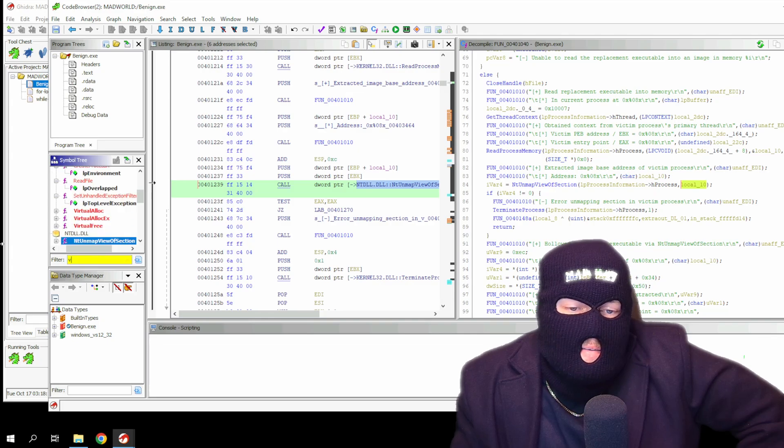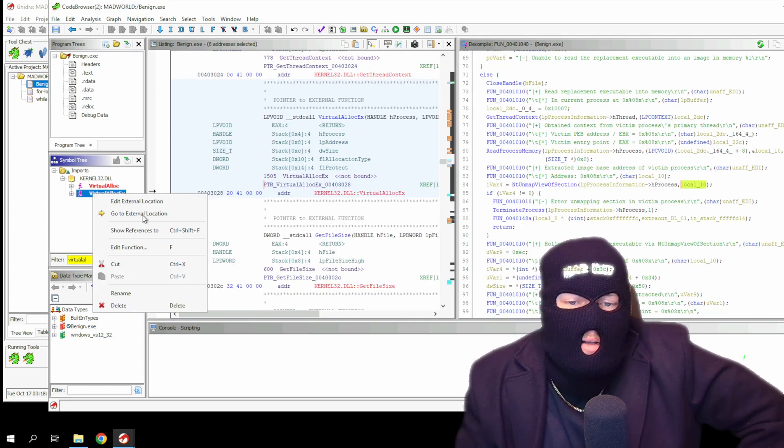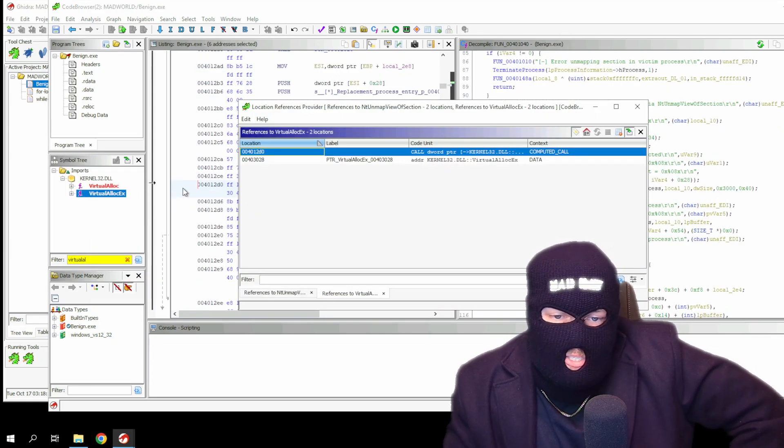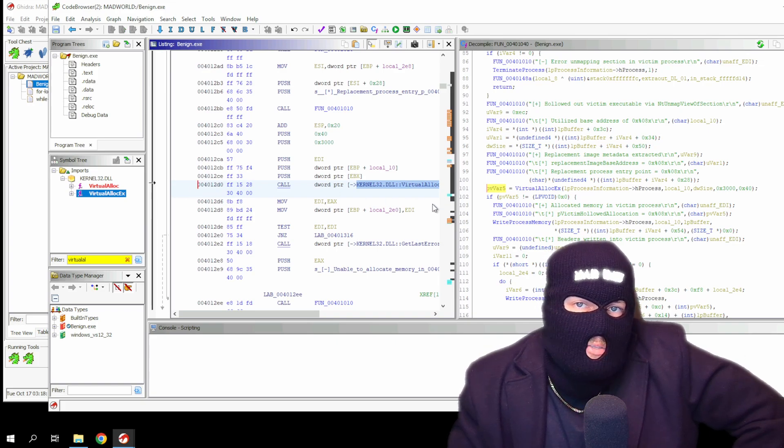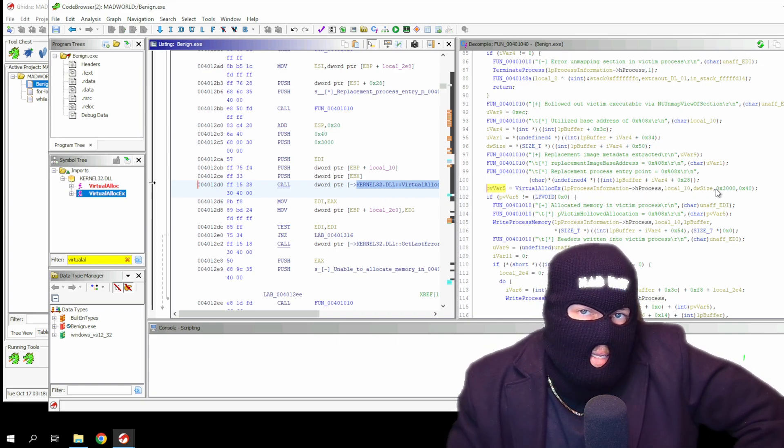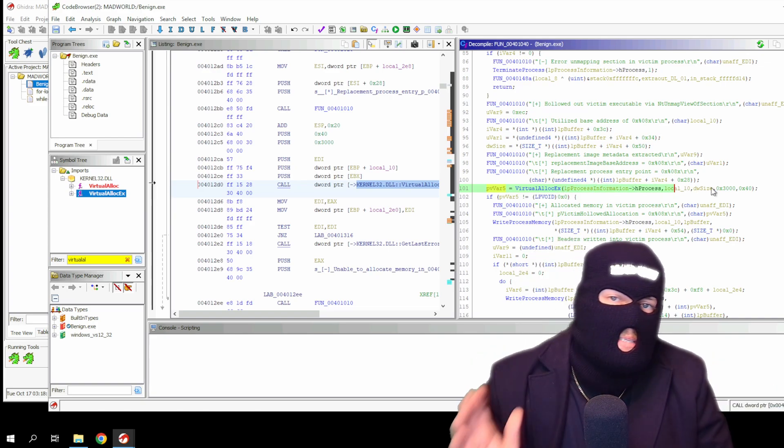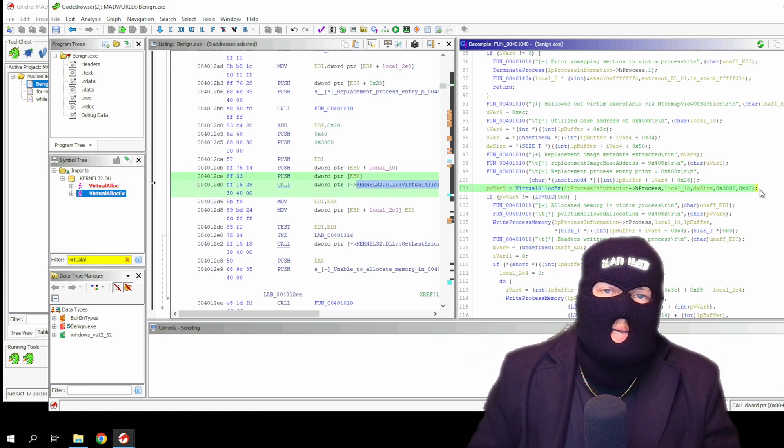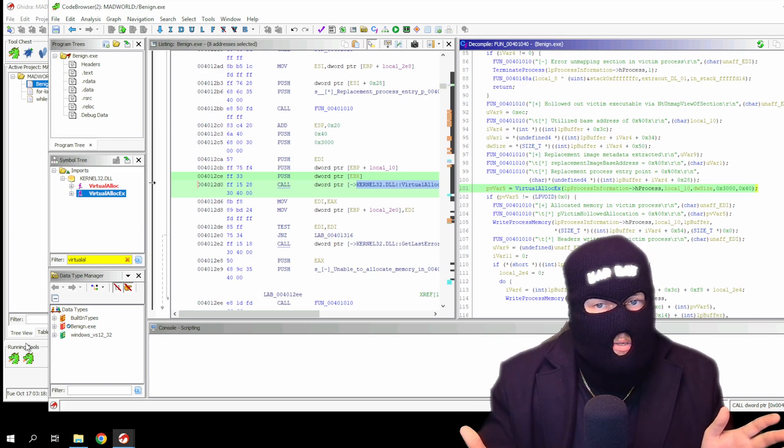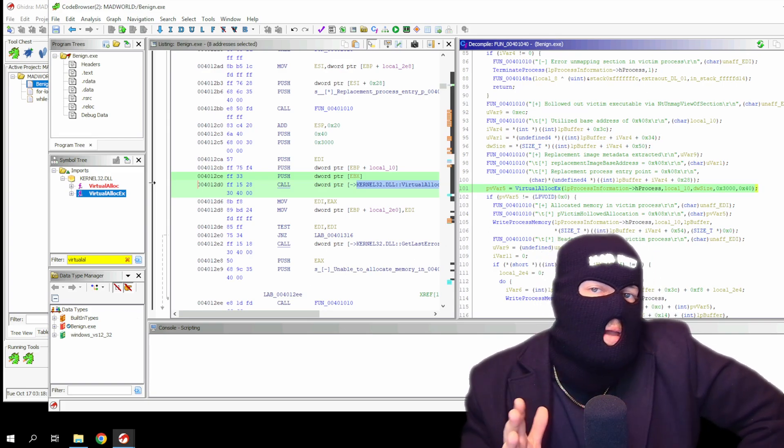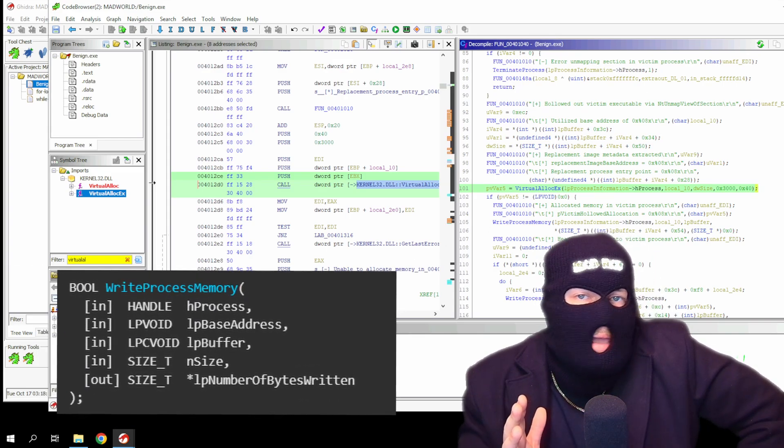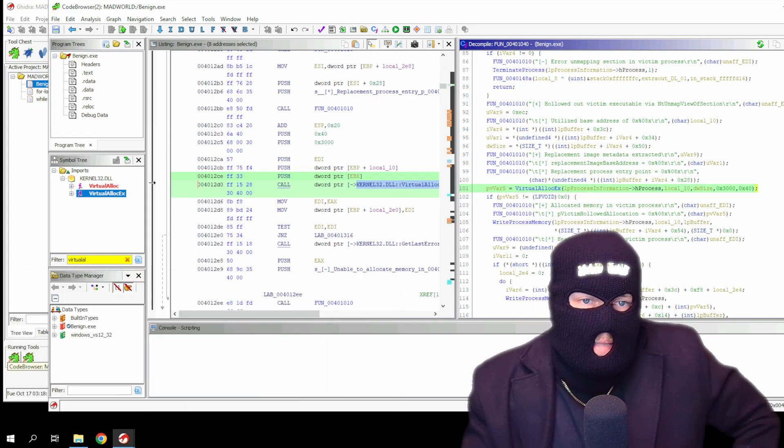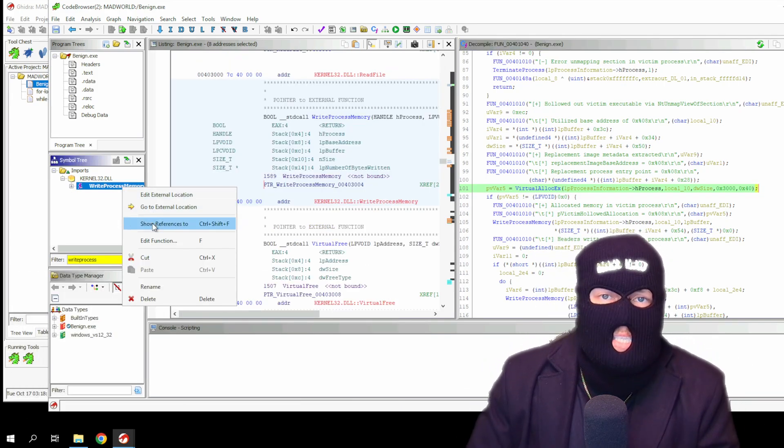Let's find the instances of virtual alloc EX API calls in the same way. Arguments passed to the function include a handle to the process, address to be allocated, size, allocation type, and the memory protection flag. Once the memory is allocated, the malware will attempt to write the suspicious process or code into the memory of the hollowed process. The write process memory API is used for this purpose. Now let's locate the function and analyze the code.